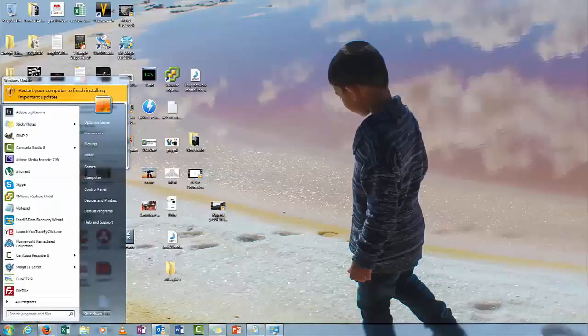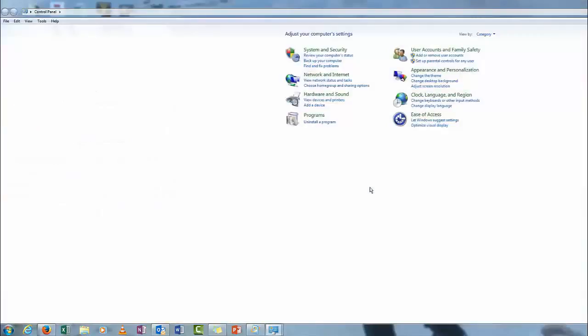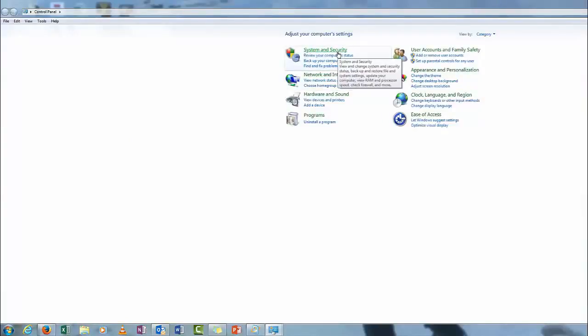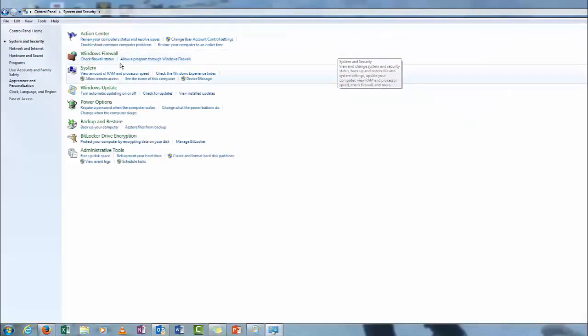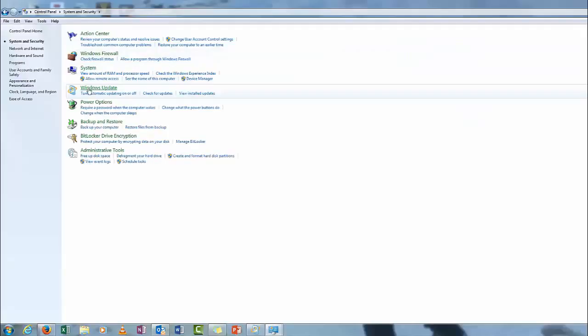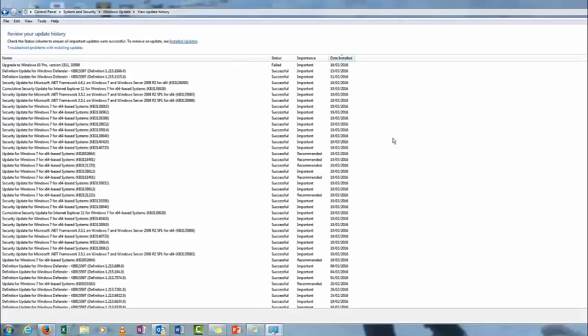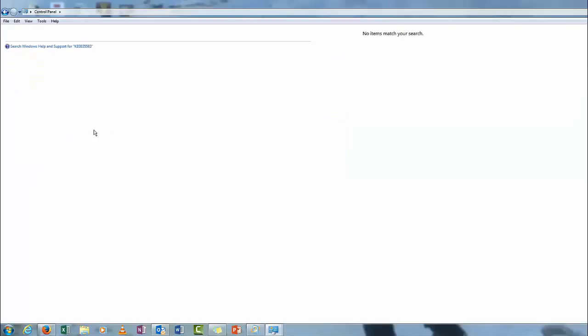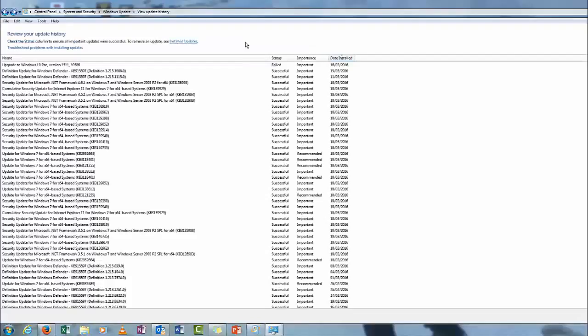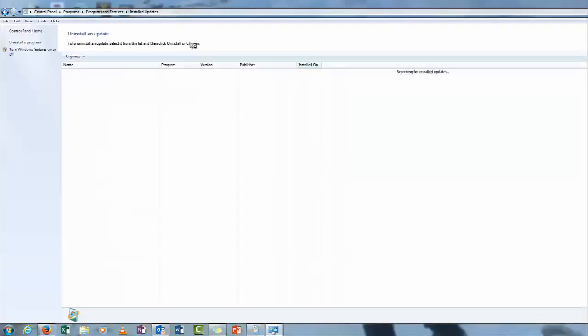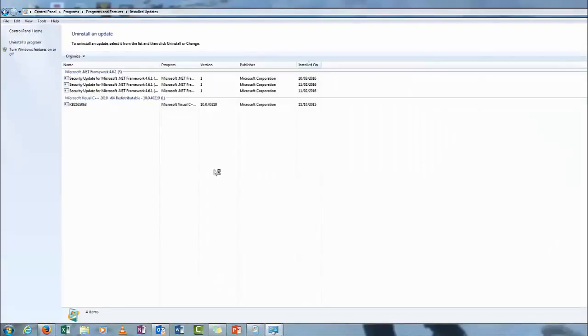So the first thing I want to do is go to Control Panel, System and Security, Windows Updates, look for the history. Oh hang on, go to the Installed Updates, sorry.